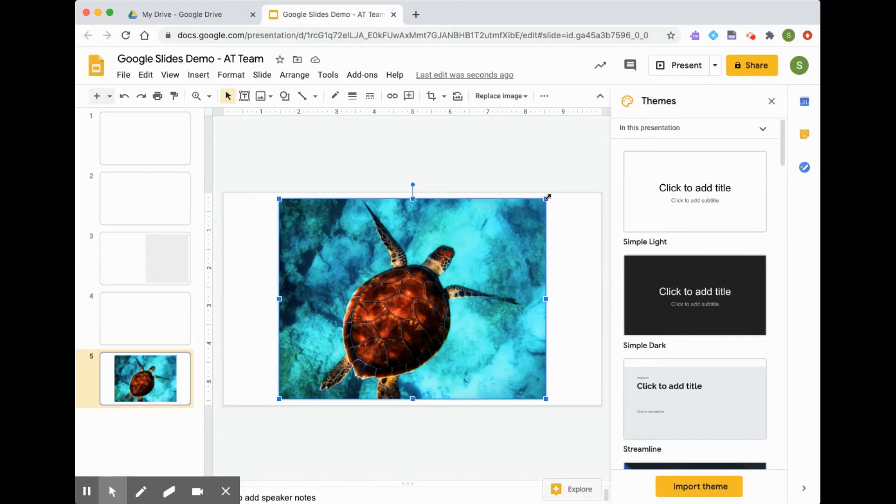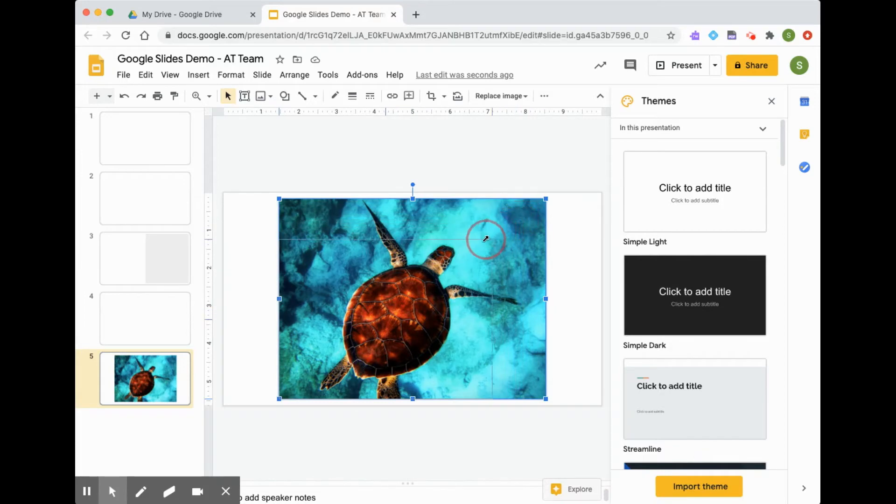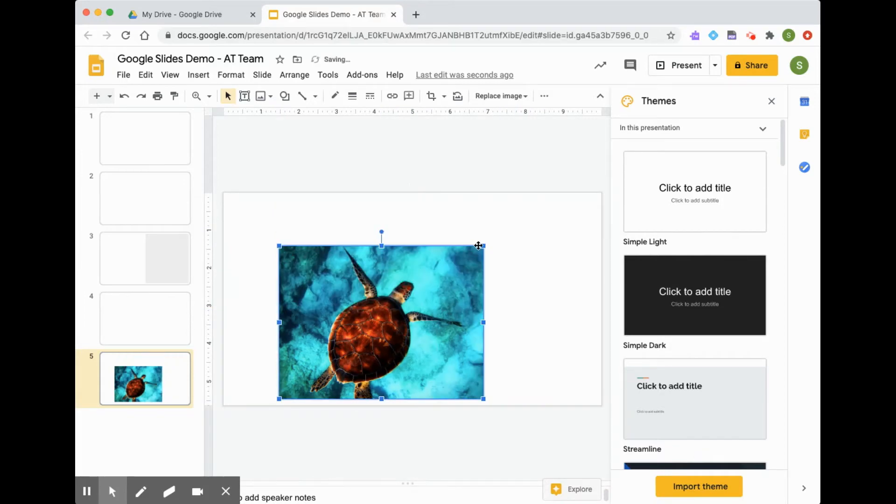And then I'm going to hold my mouse, I'm going to click and hold, and I'm going to drag my mouse to the size that I wanted.